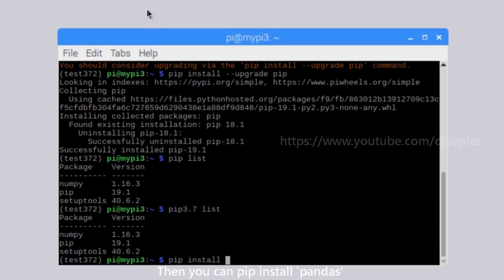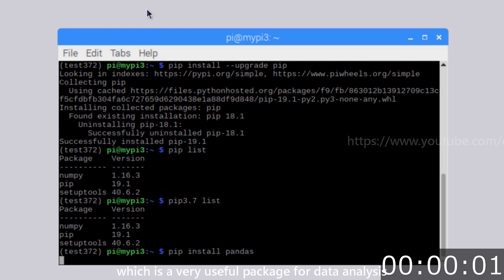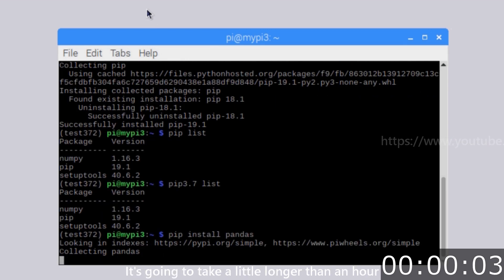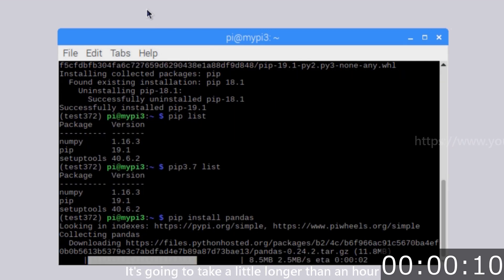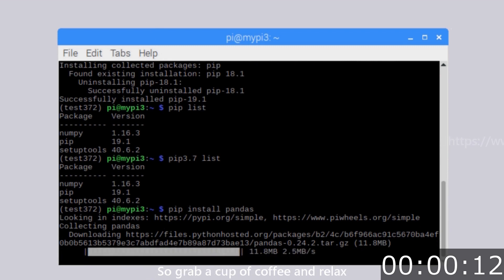Okay, then you can pip install pandas, which is a very useful package for data analysis. It's going to take a little longer than an hour, so grab a cup of coffee and relax.